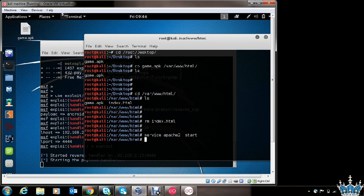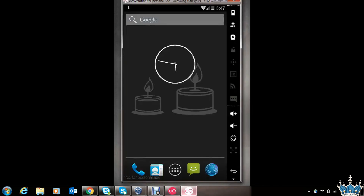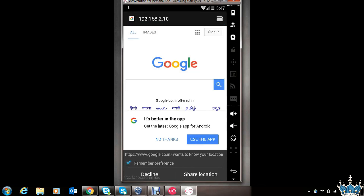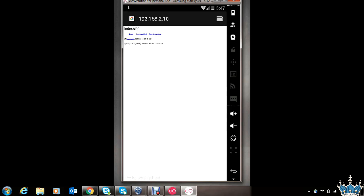In a real-world scenario, you will have to trick the victim into installing the app on their phone for this attack to work. Now let's see how it happens on the victim's phone. This is the victim's phone. The victim can access the IP address on which the file is being hosted — here you can see the game.apk file is being hosted. The victim will download the game.apk file. You can trick the victim somehow to download this file and install it. Now the file has been downloaded.